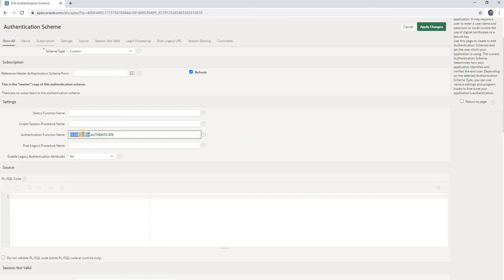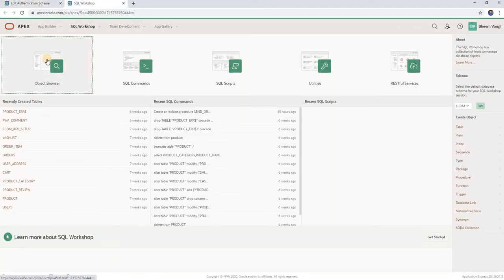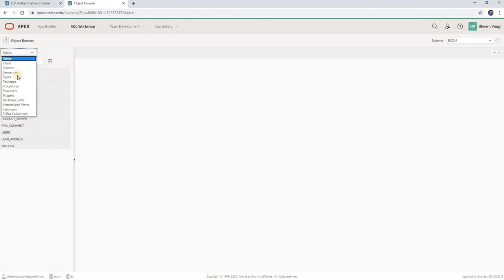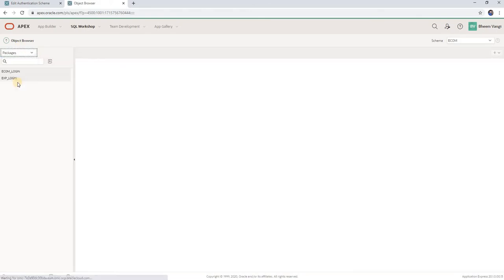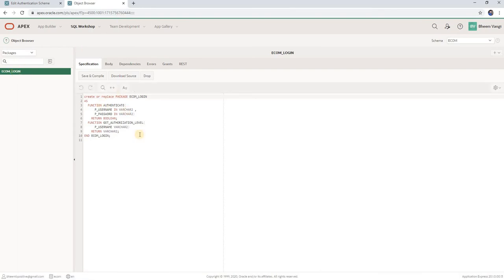We will look at this package to see what code is in it. I'll click on SQL Workshop. Ecom_login is a function — let's see it in the object browser. Select packages, and here I have my package ecom_login. This is the package specification — I have one function called authenticate and another function called get_authorization_level.